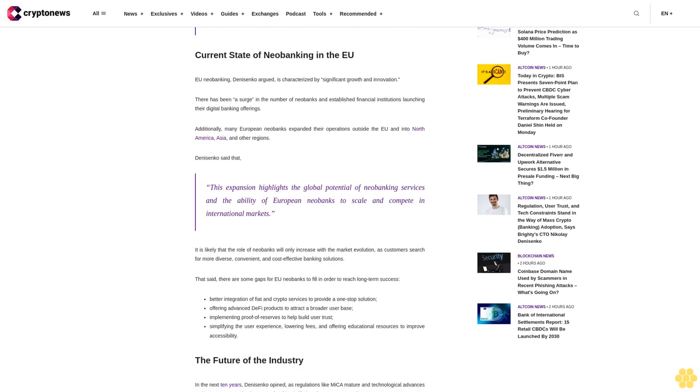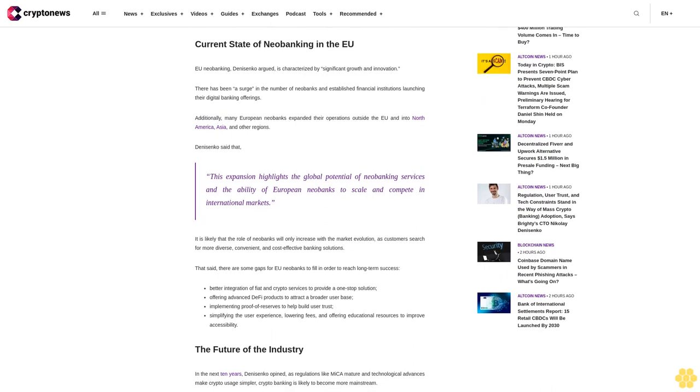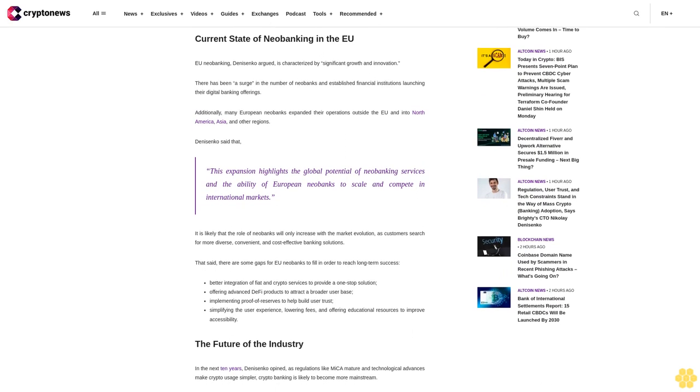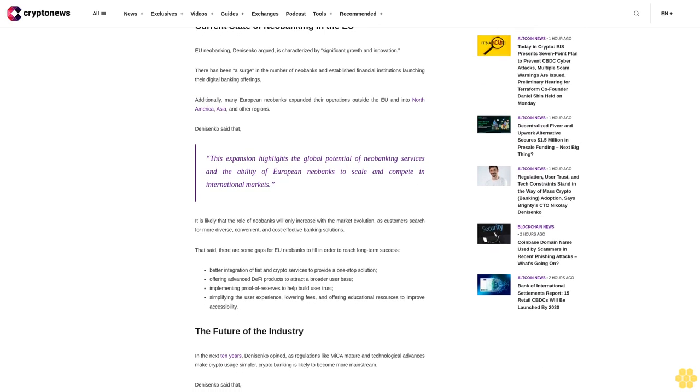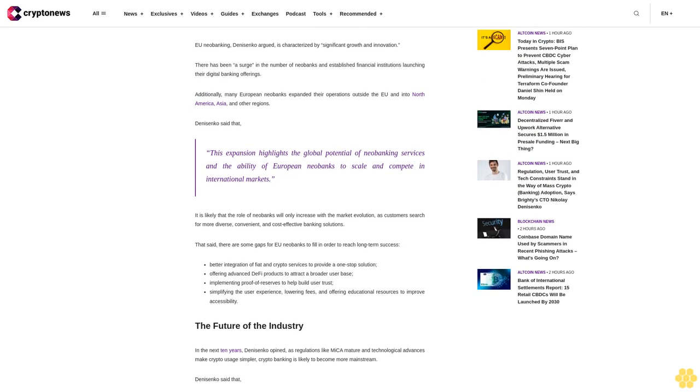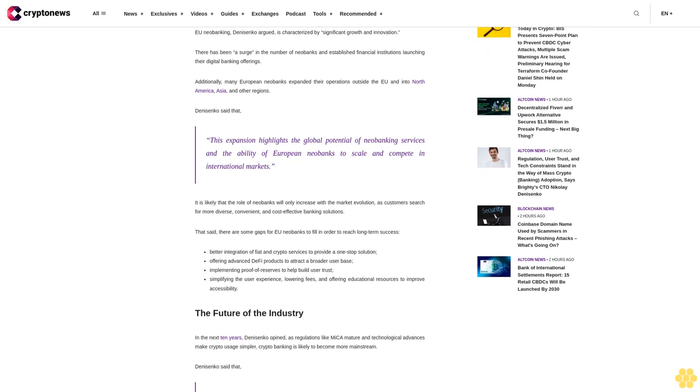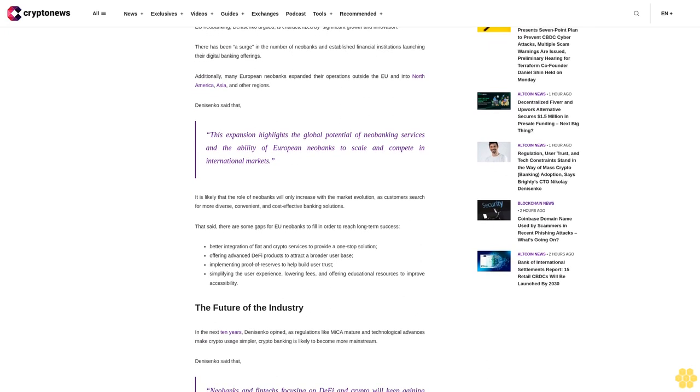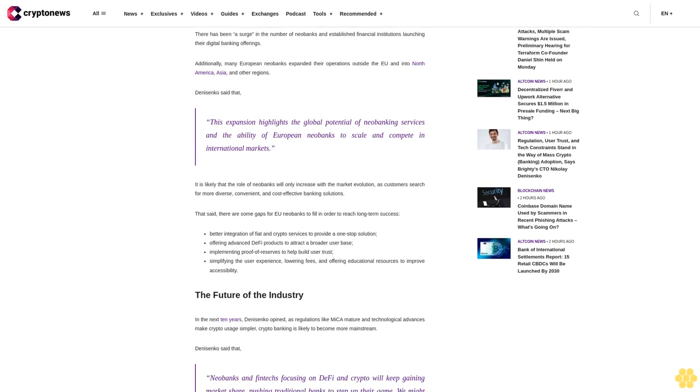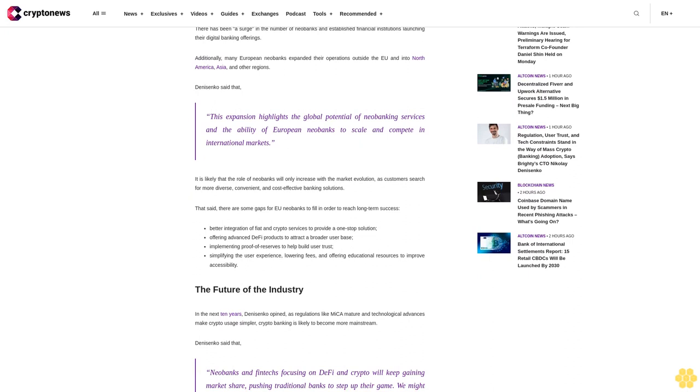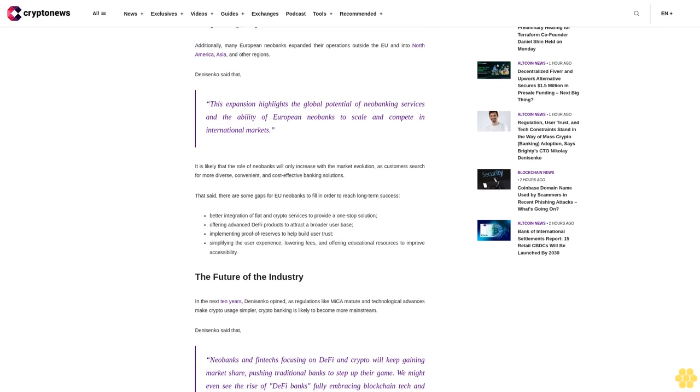Additionally, many European neobanks expanded their operations outside the EU and into North America, Asia, and other regions. Danysenko said that this expansion highlights the global potential of neobanking services and the ability of European neobanks to scale and compete in international markets.